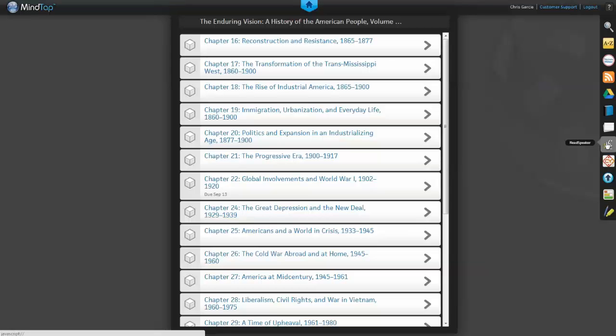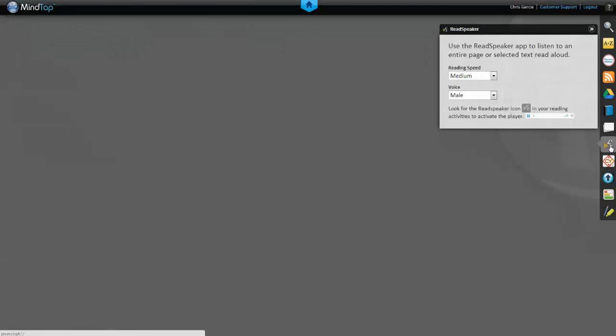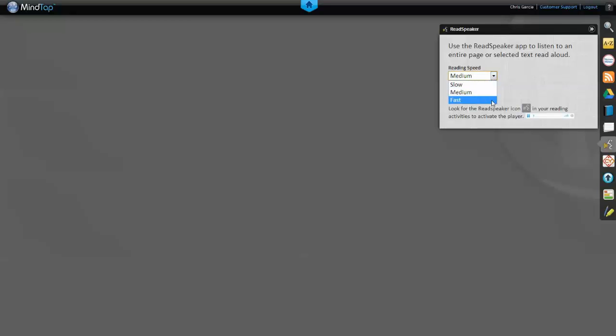Click the ReadSpeaker icon on the AppDoc to adjust the settings. Students can set the reading speed and the gender of the voice they'd prefer to hear.